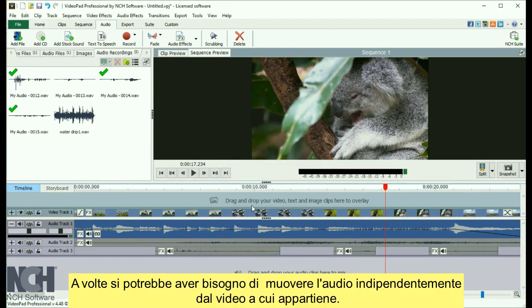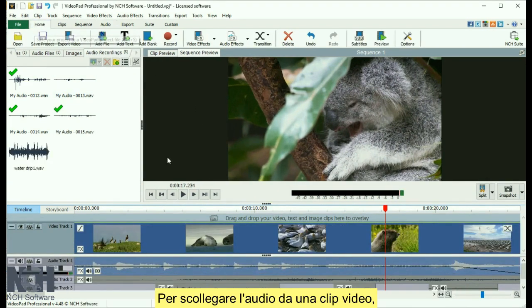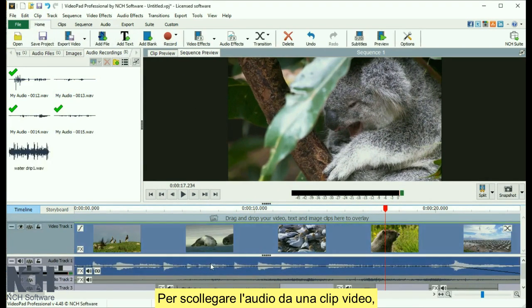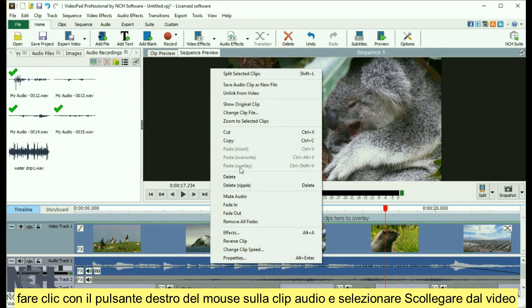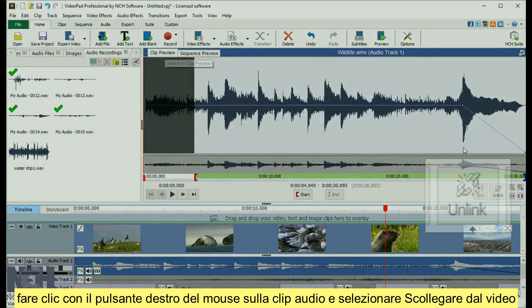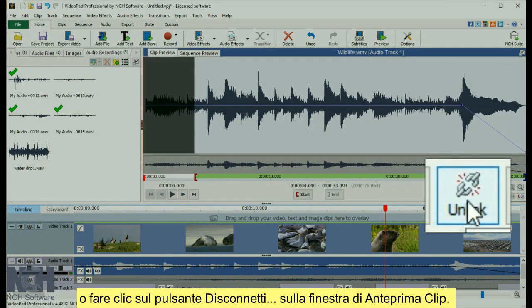Sometimes you'll want to move audio independently of the video it belongs to. To unlink audio from a video clip, right-click the audio clip and select Unlink from Video, or click the Unlink button on the clip preview window.